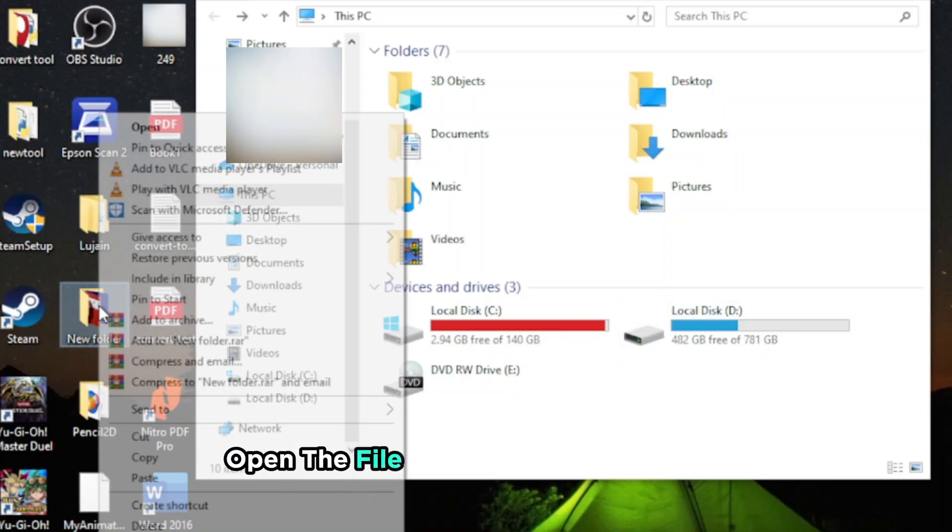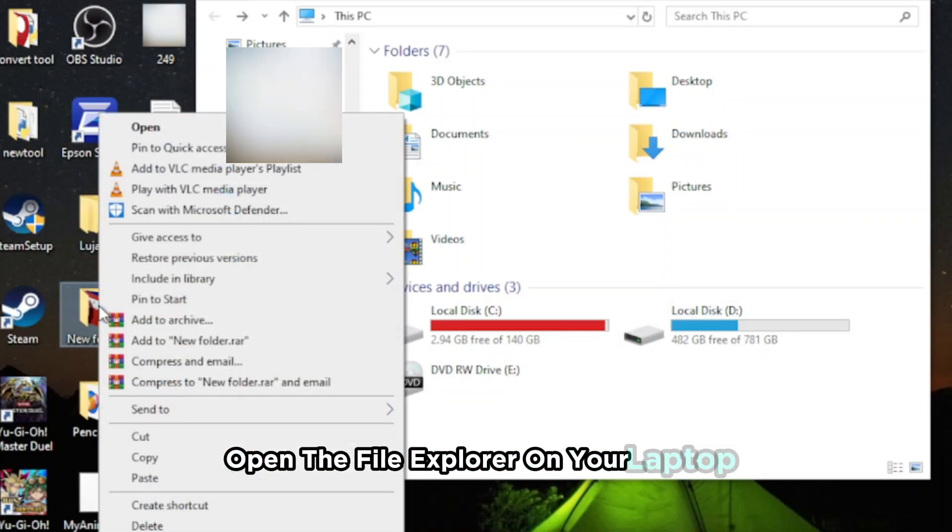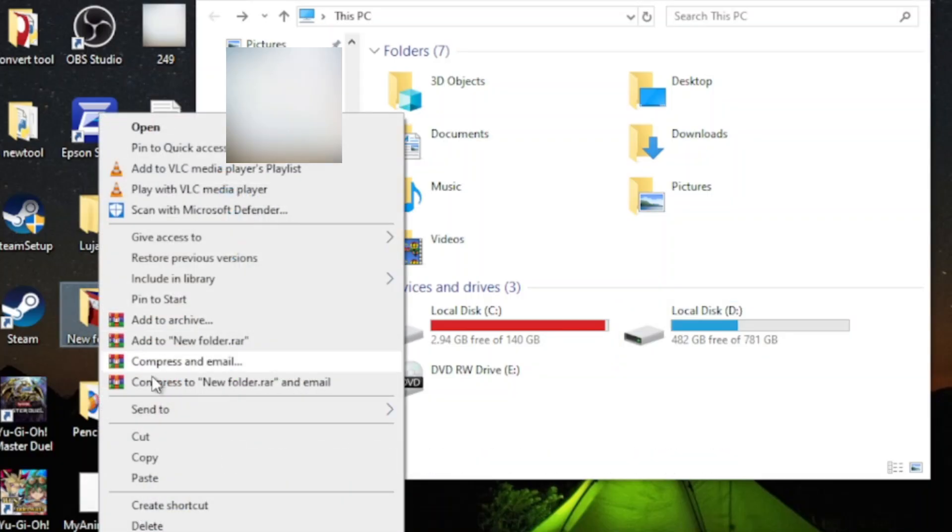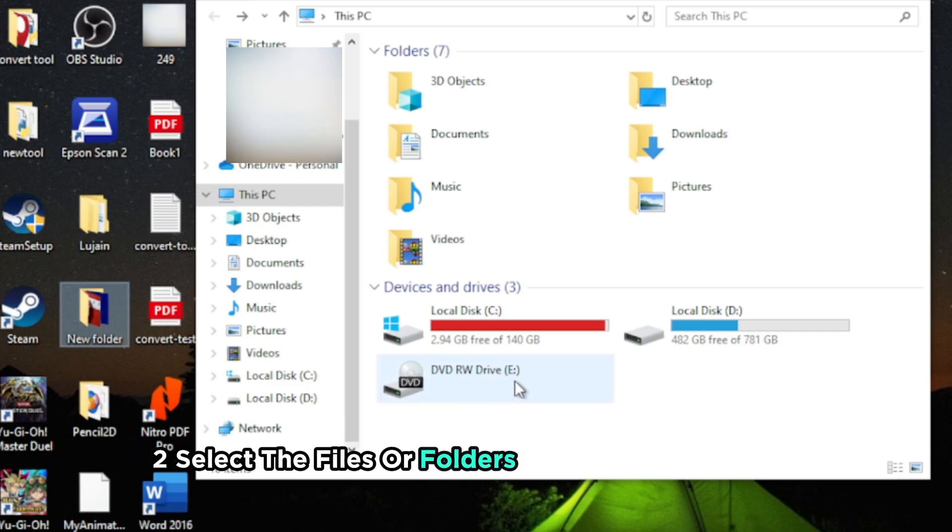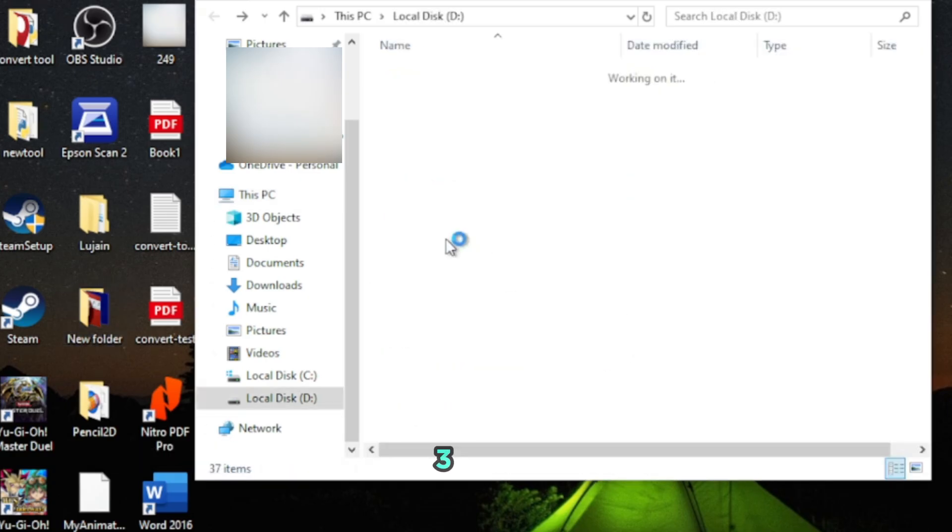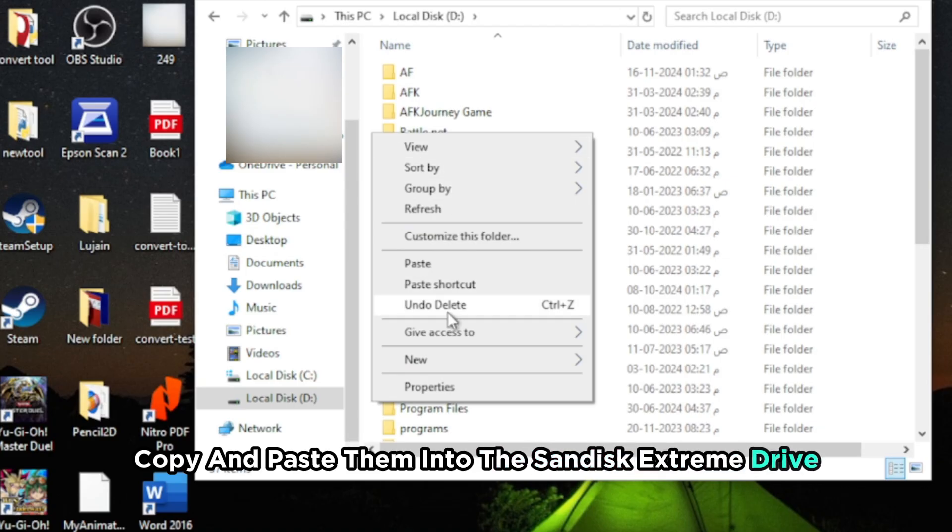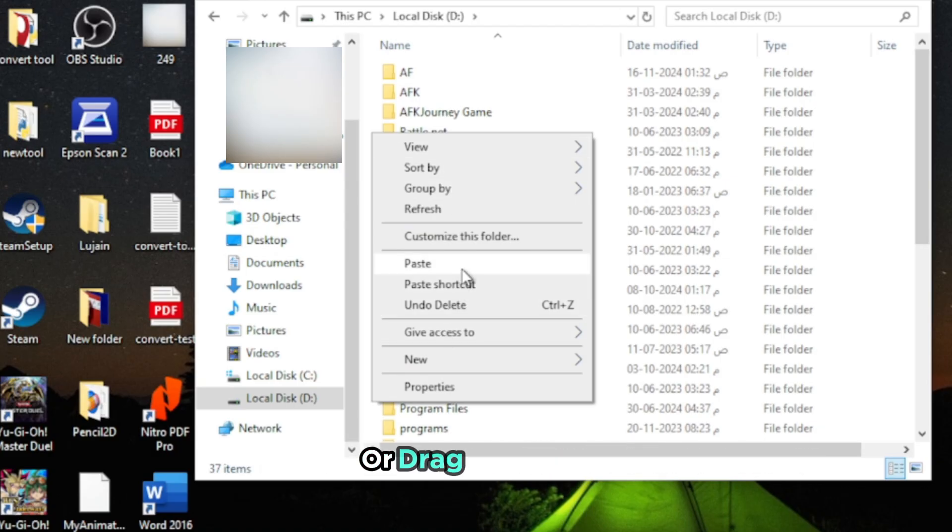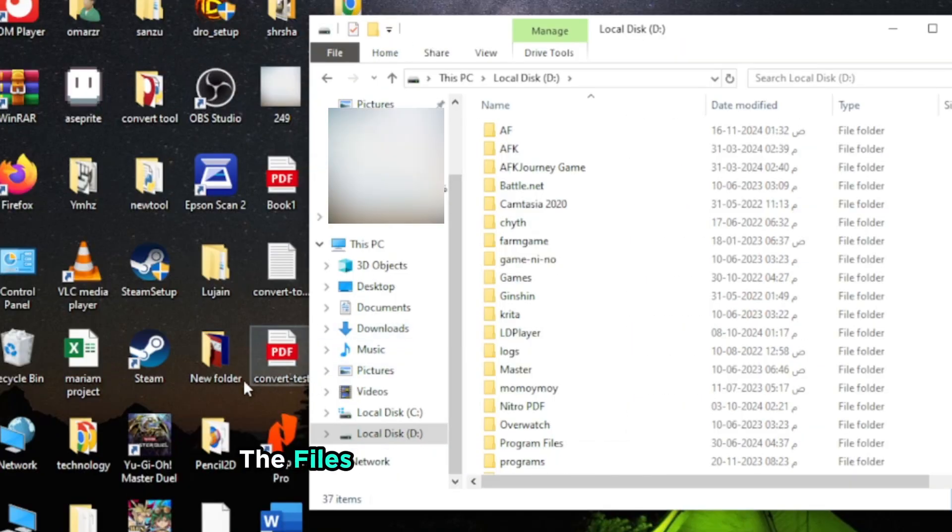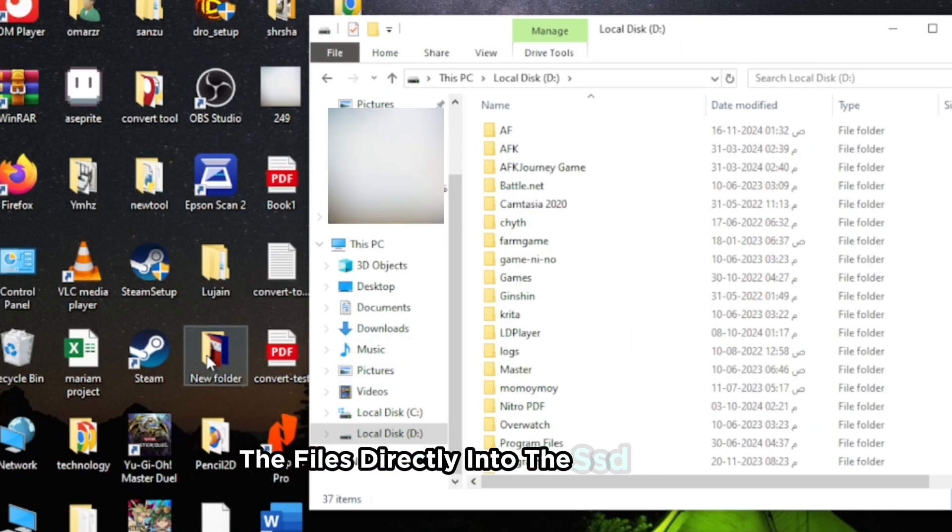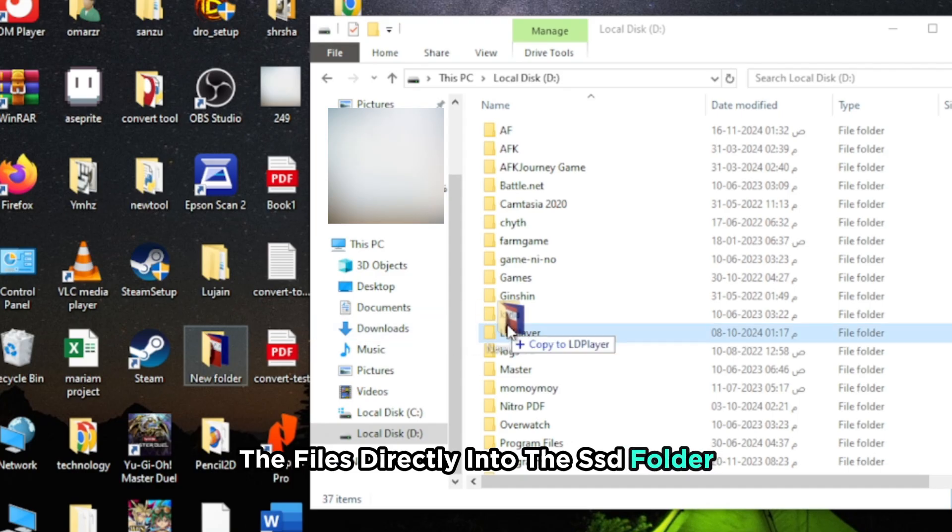Open the File Explorer on your laptop. Select the files or folders you want to backup. Now either copy and paste them into the SanDisk Extreme Drive, or drag and drop the files directly into the SSD folder.